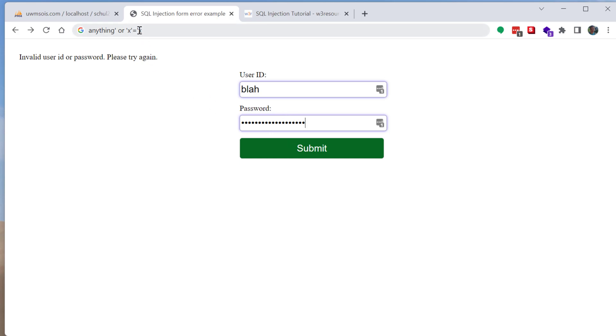And I recommend doing this in either the URL bar or in a notepad document just so you can see what you're typing because if you accidentally have an extra character or if the syntax is wrong at all it's not going to work.